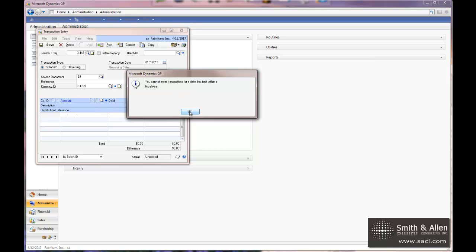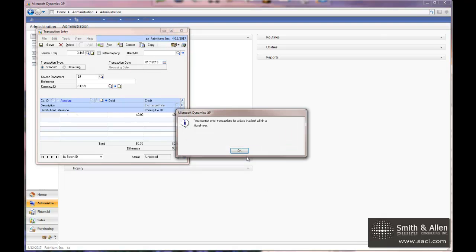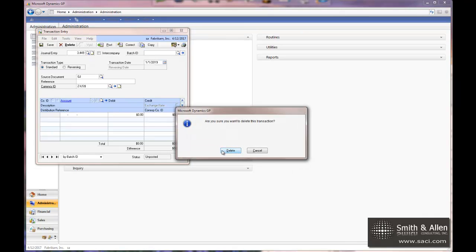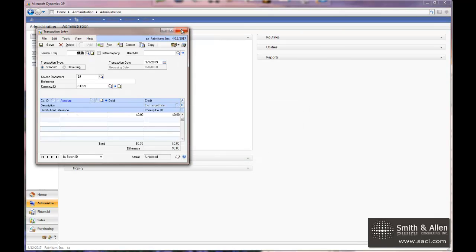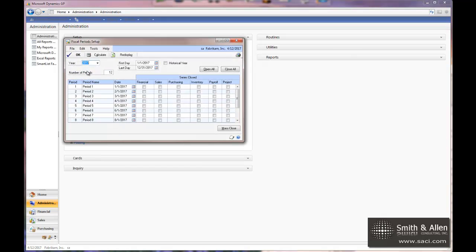To correct that, we just need to create our new fiscal year. Let me clear this transaction and under our Administration tab, under Company, you'll see the fiscal period setting.